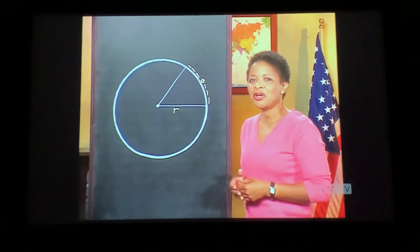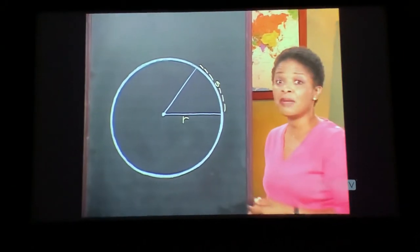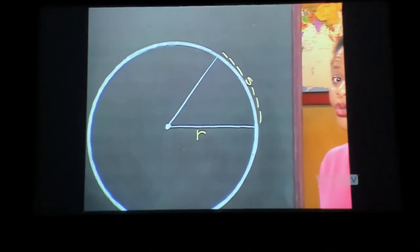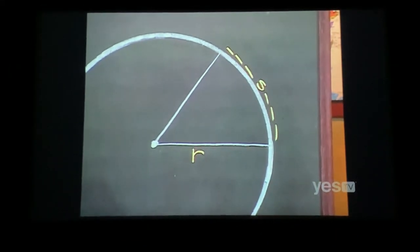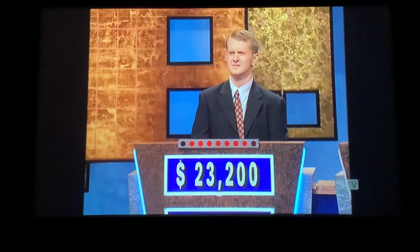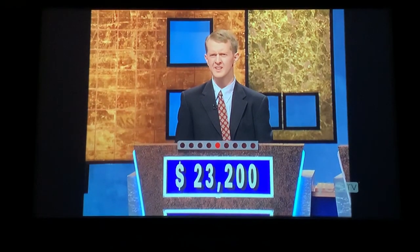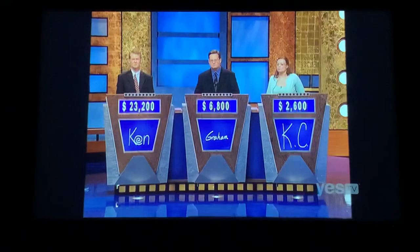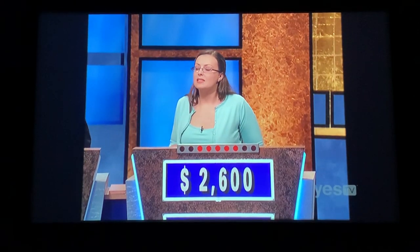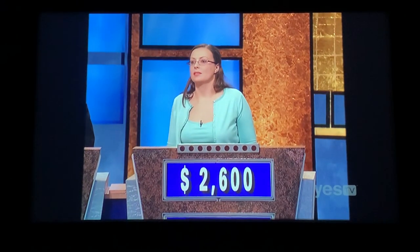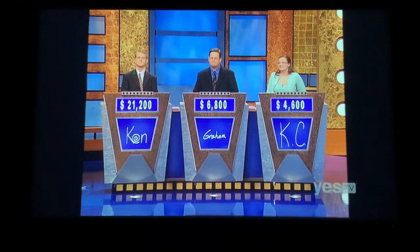In the ratio of S to R, this measure of an angle is similar to the word that the R stands for. Ken answered 'radius' — no. Casey answered: 'What is radian?' Radian — yes. The R stands for radius, but radian is what we were going for. Casey.